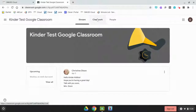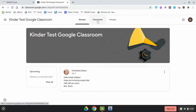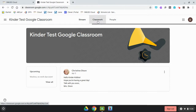There are three different parts to Google Classroom. The first one is Stream — that's where your teacher is going to send announcements and information. For example, there's a message here: 'Hello kinder kiddos, hope you're having a great day, talk with you soon.' If you see a message from your teacher, you'll want to read that.